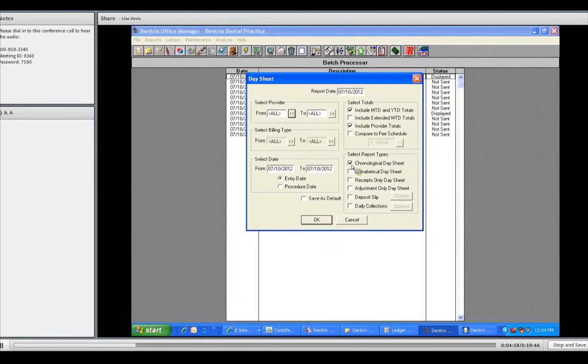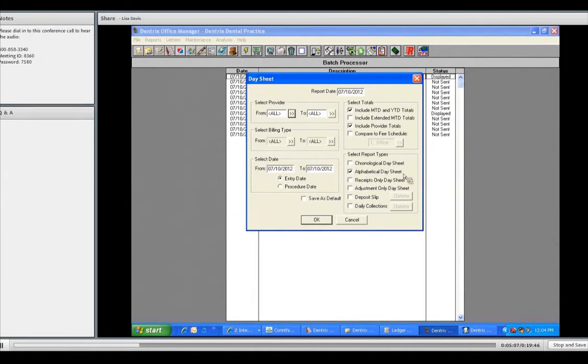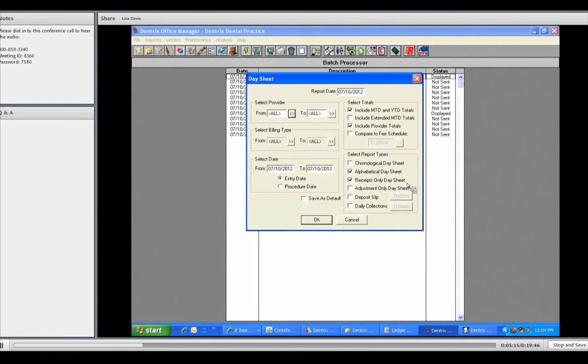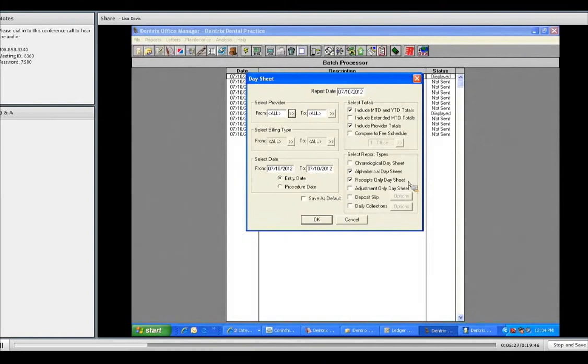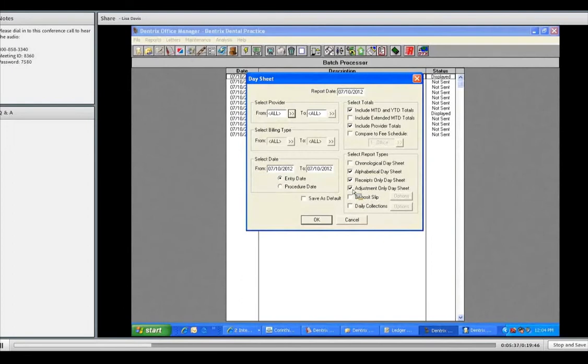Personally, I prefer chronologically because it helps me to remember who came in first, who came in second, and so on and so on. So, you know, that's just a preference. You can do it alphabetical. You could print a day sheet that just shows all the patients seen for the day and it'll list it alphabetically if that helps. You have a receipts-only day sheet. In other words, this will print a page that will just show all of the payments made for the day individually. It'll show that Sally paid this much and Joe paid this much and how it was paid. Adjustments.